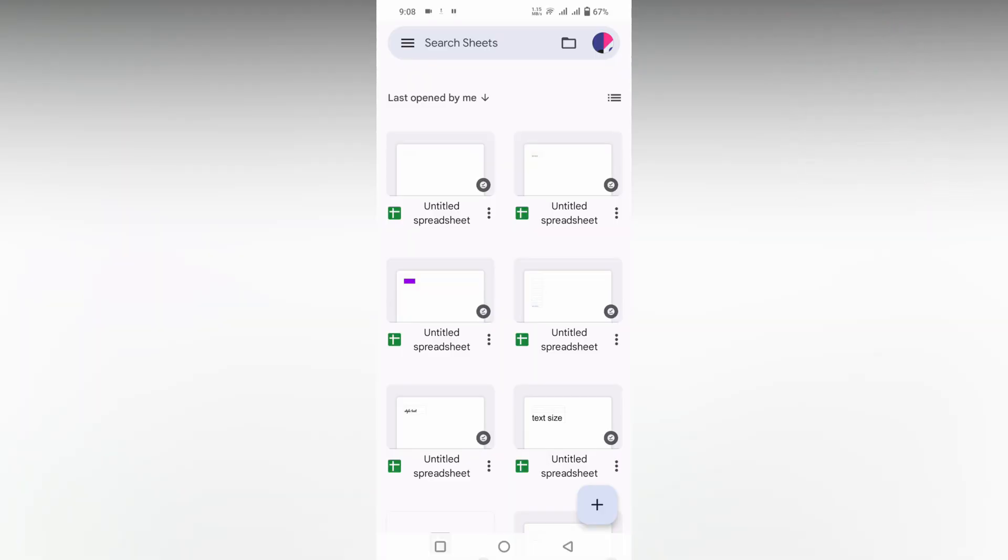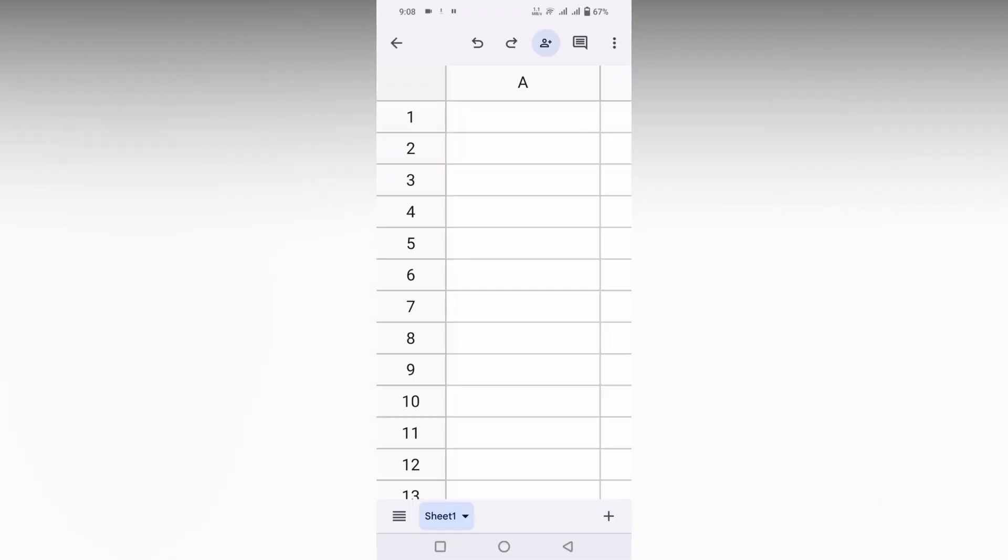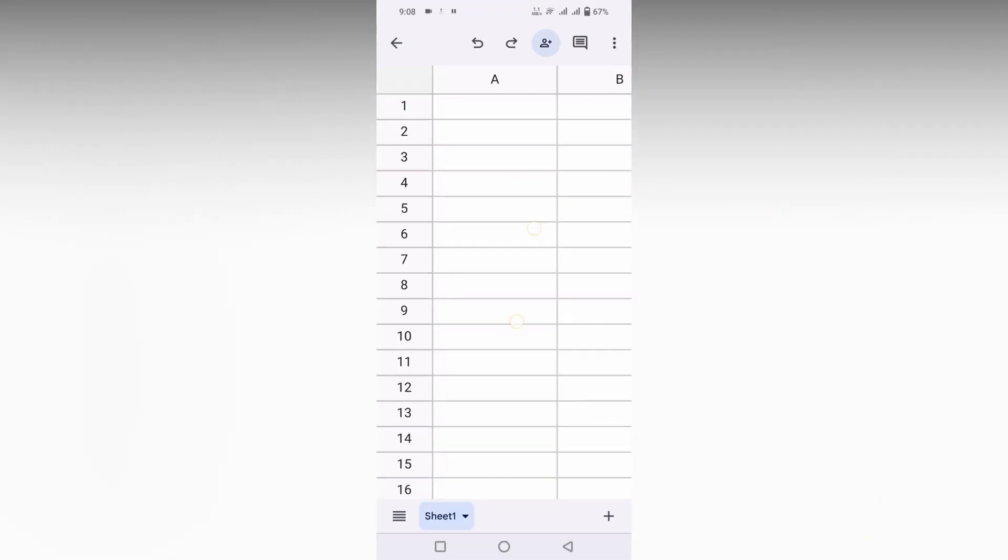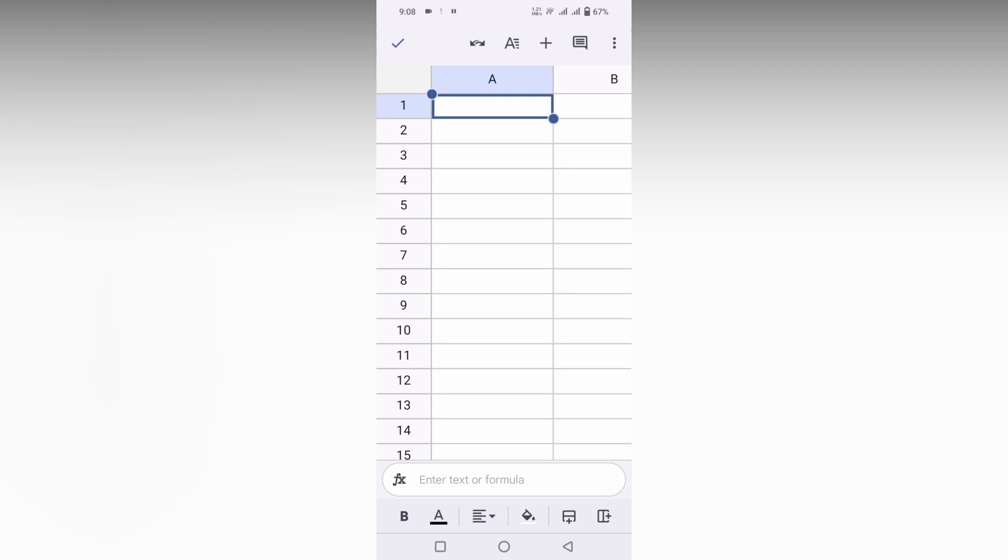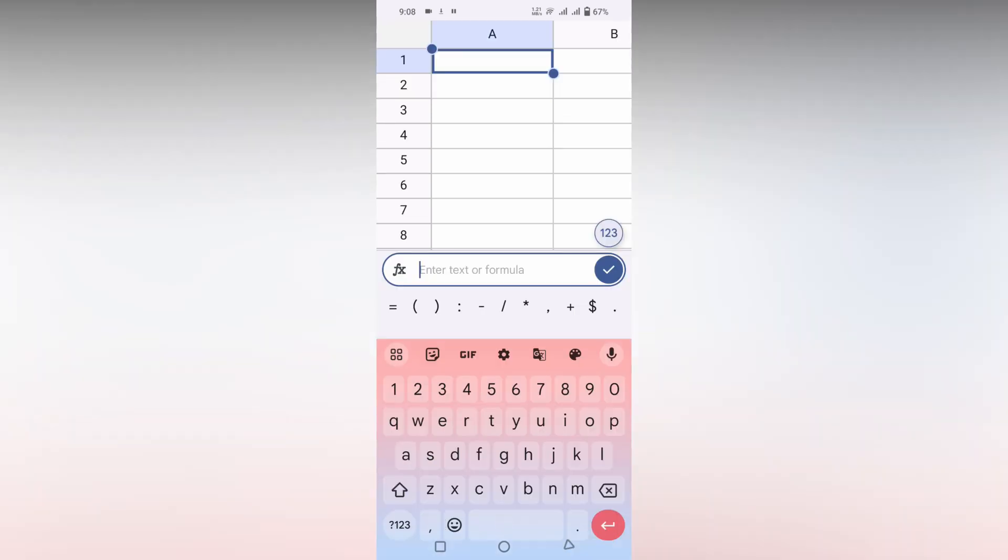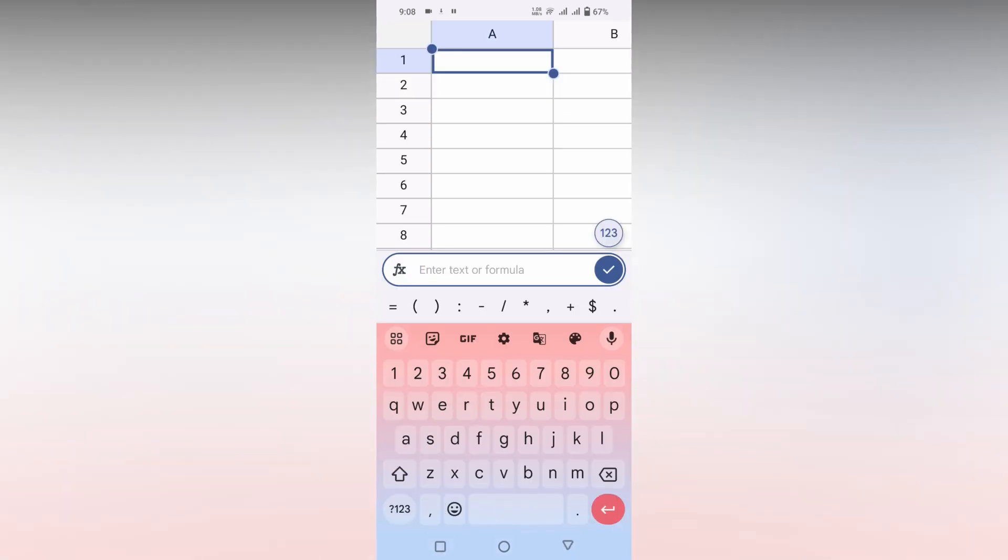So how to insert a rupee symbol in your Google Sheets mobile - I'm going to show you in this video. First of all, I just click here and now I'm going to insert on the first cell. Click on 'enter formula'.